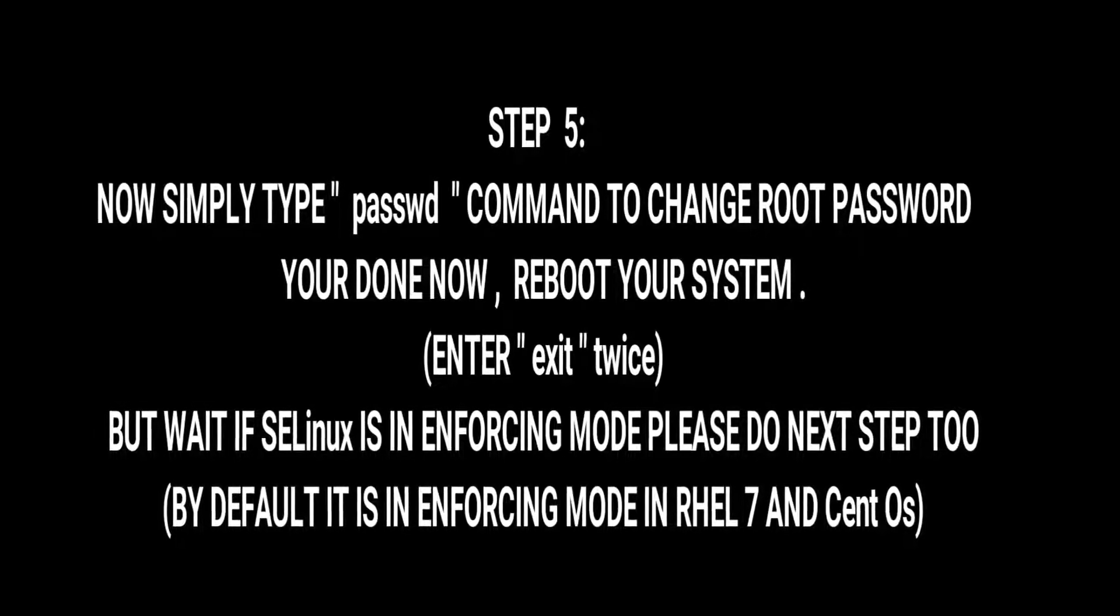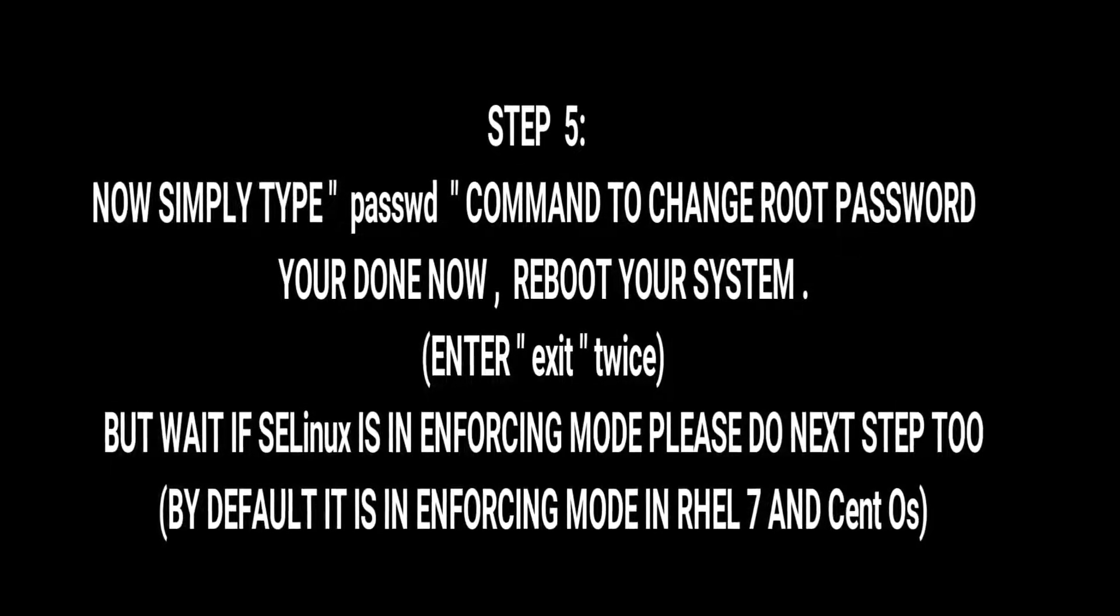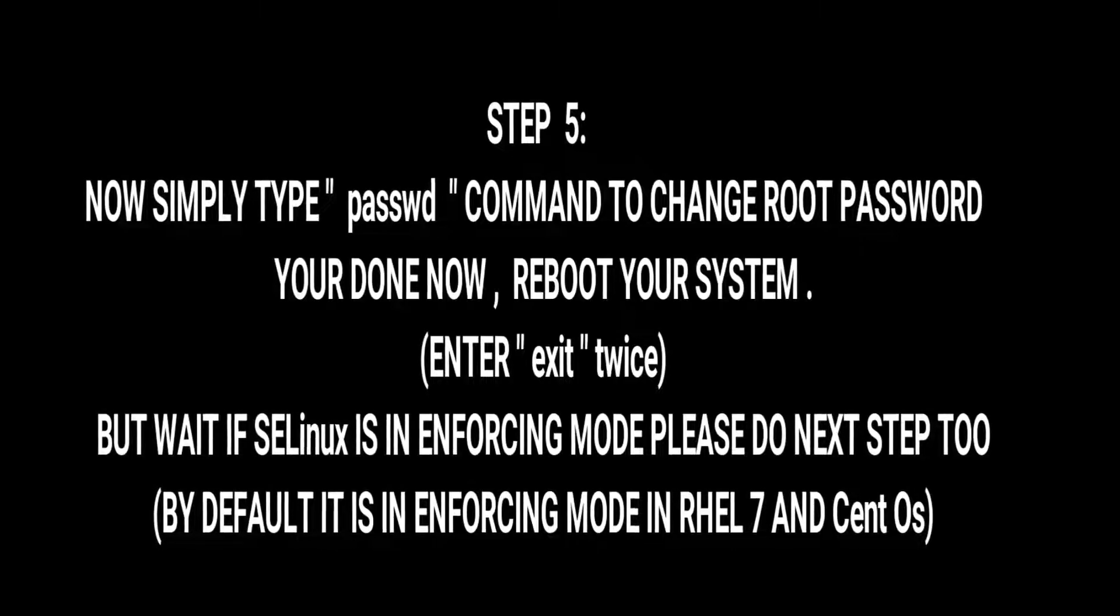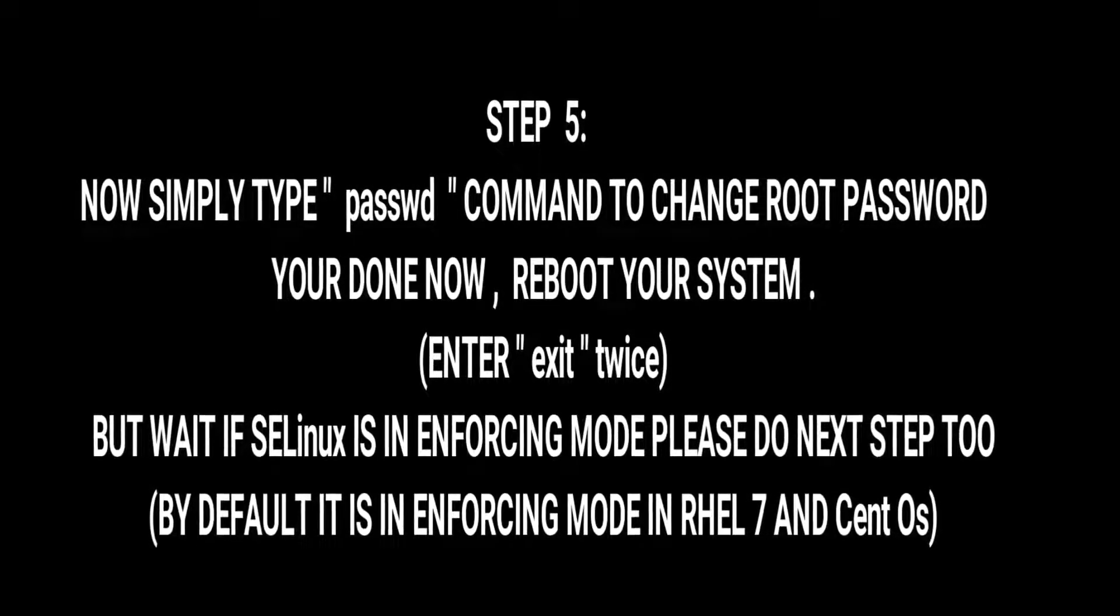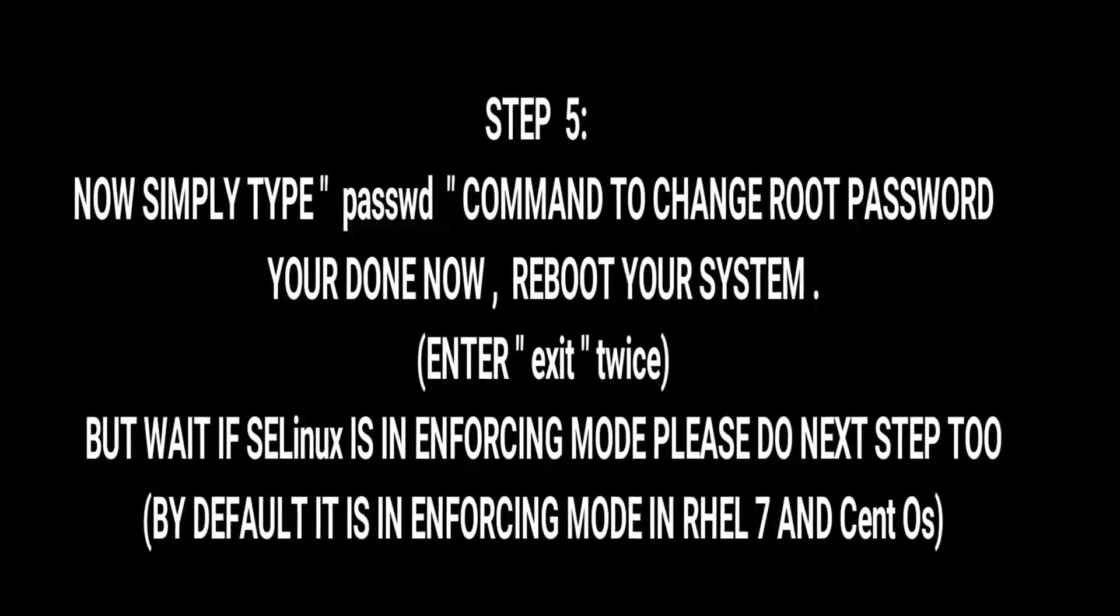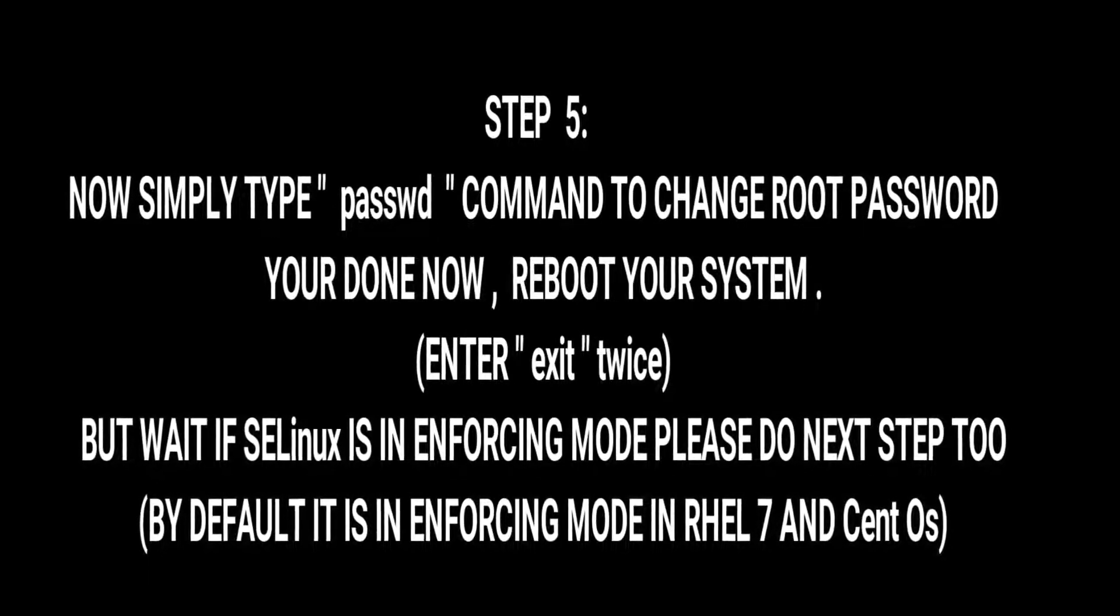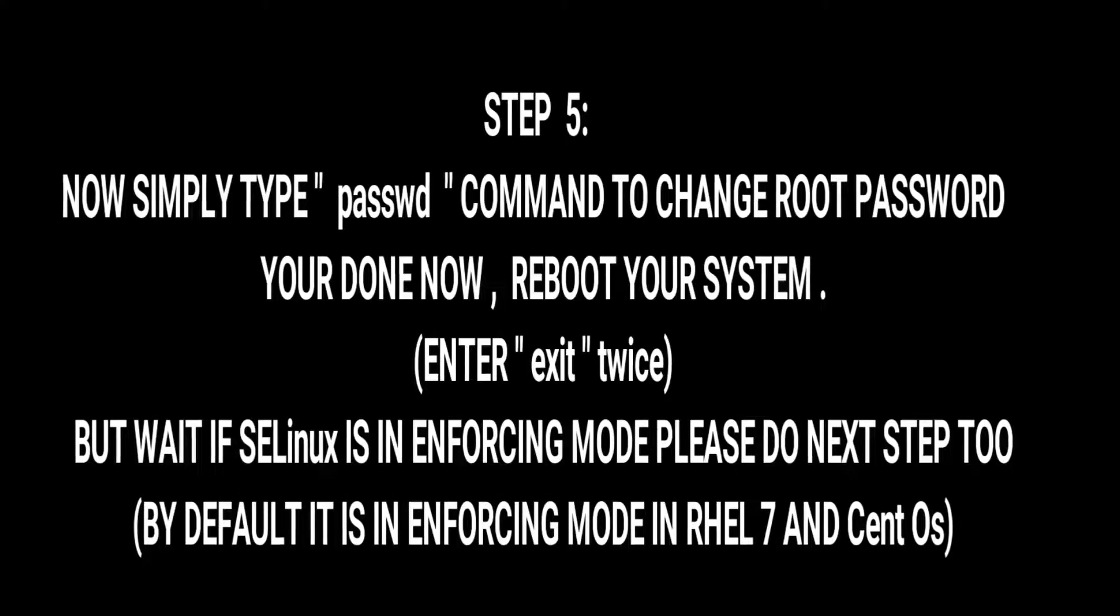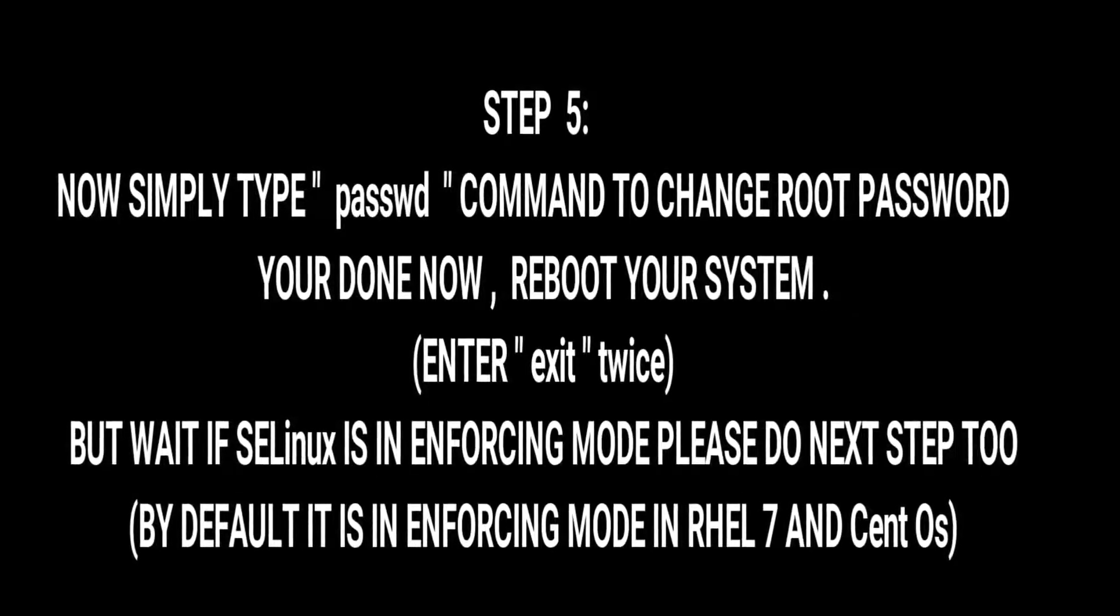If SELinux is disabled, simply enter exit twice and reboot your system. But wait, if SELinux is in enforcing mode you need to follow the next step too. But by default SELinux is in enforcing mode for RHEL 7 and CentOS.